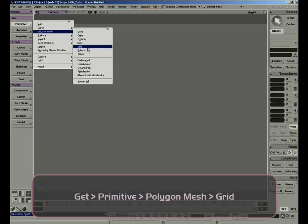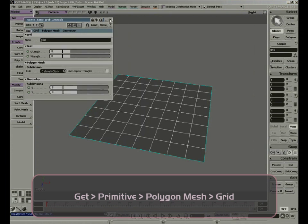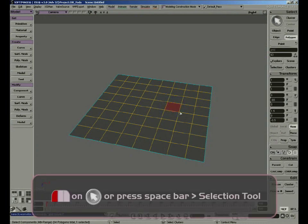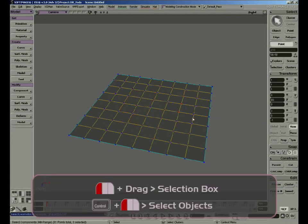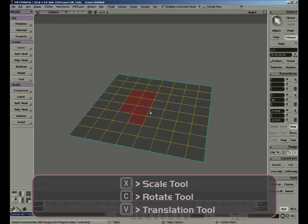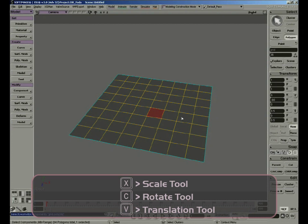Let's get a grid and go through the different selection options. By default we're in object mode. We can explore the model further by selecting its points, edges, and polygons. Edges are the yellow lines; polygons are the contents between those yellow lines. If I'm in polygon mode and click and drag, I will select polygons this way — the same with points and edges. If I select the polygon, I can go ahead and transform it with scale, rotation, and translation. The shortcut for scale is X, rotation is C, and translation is V.